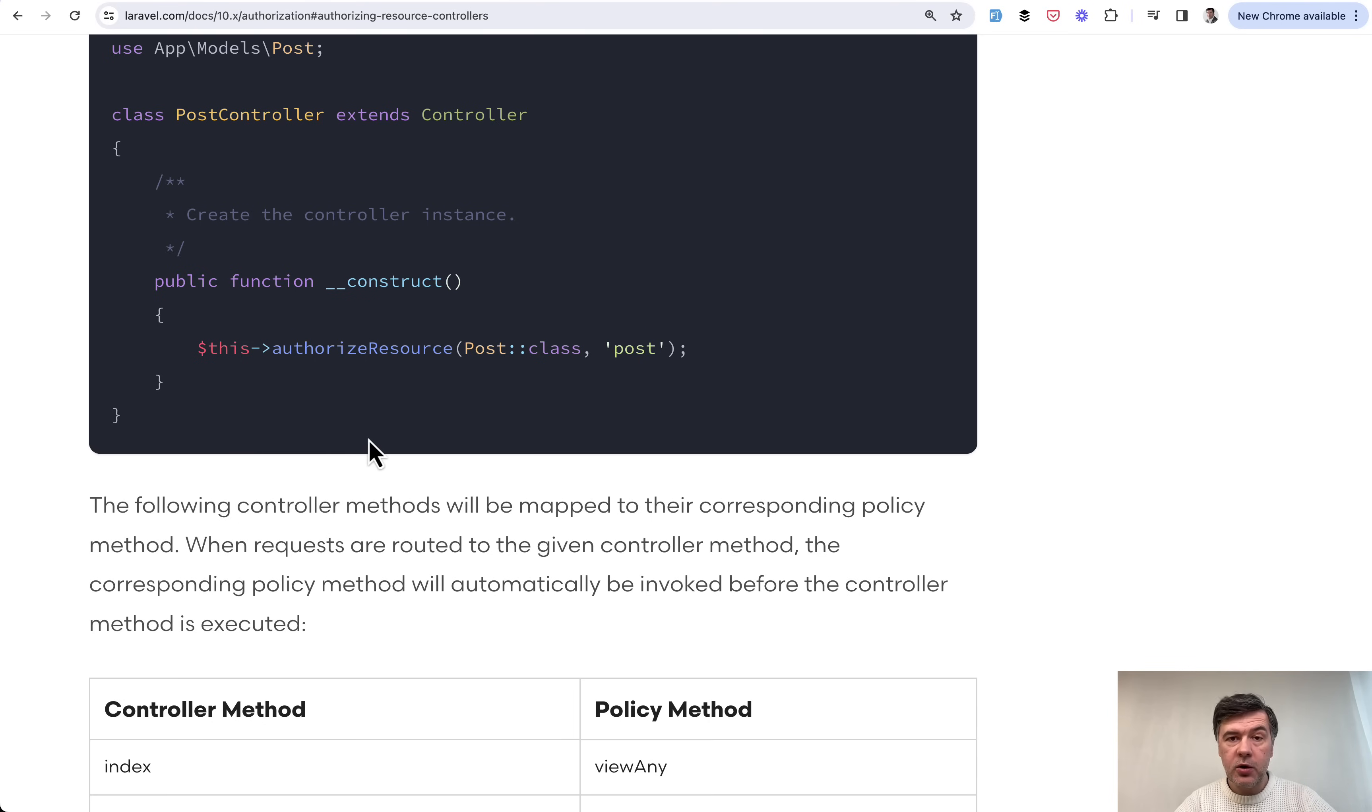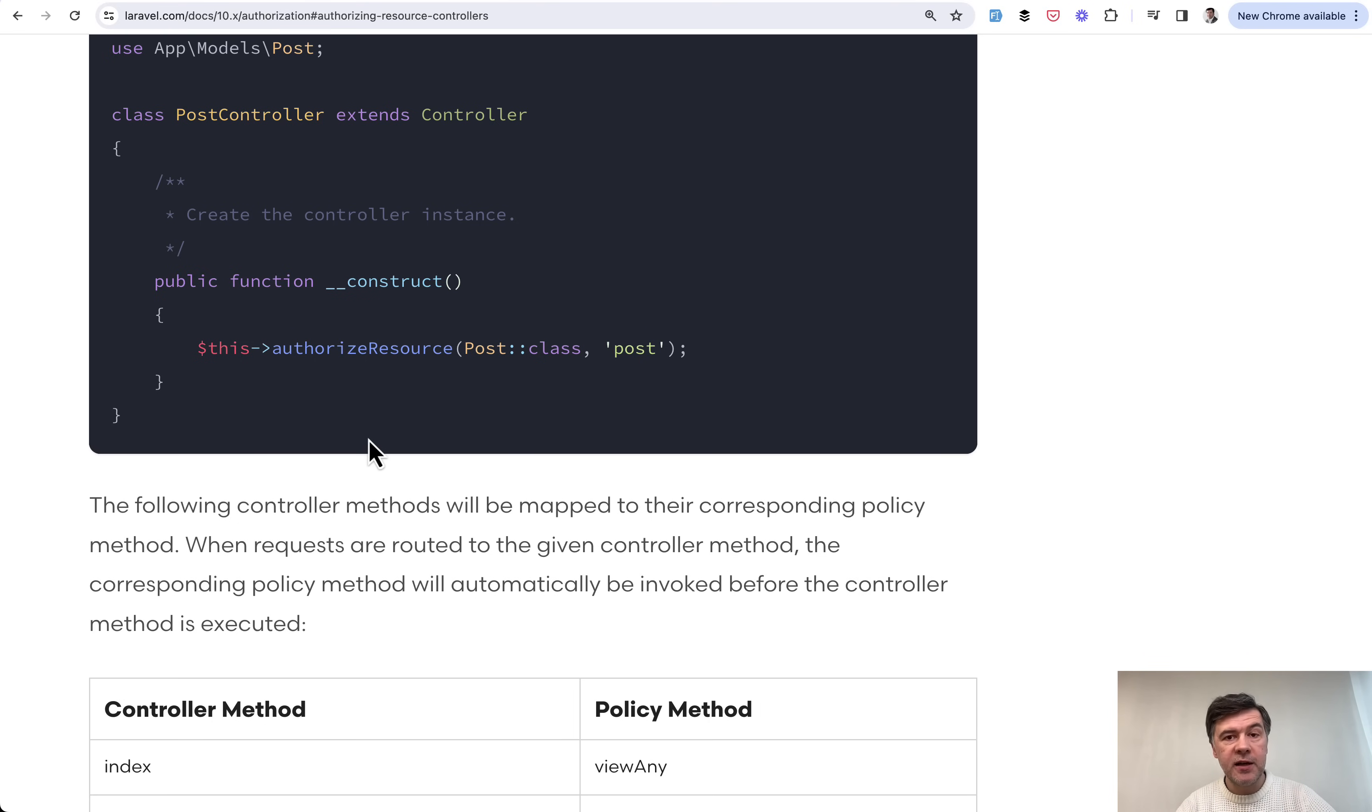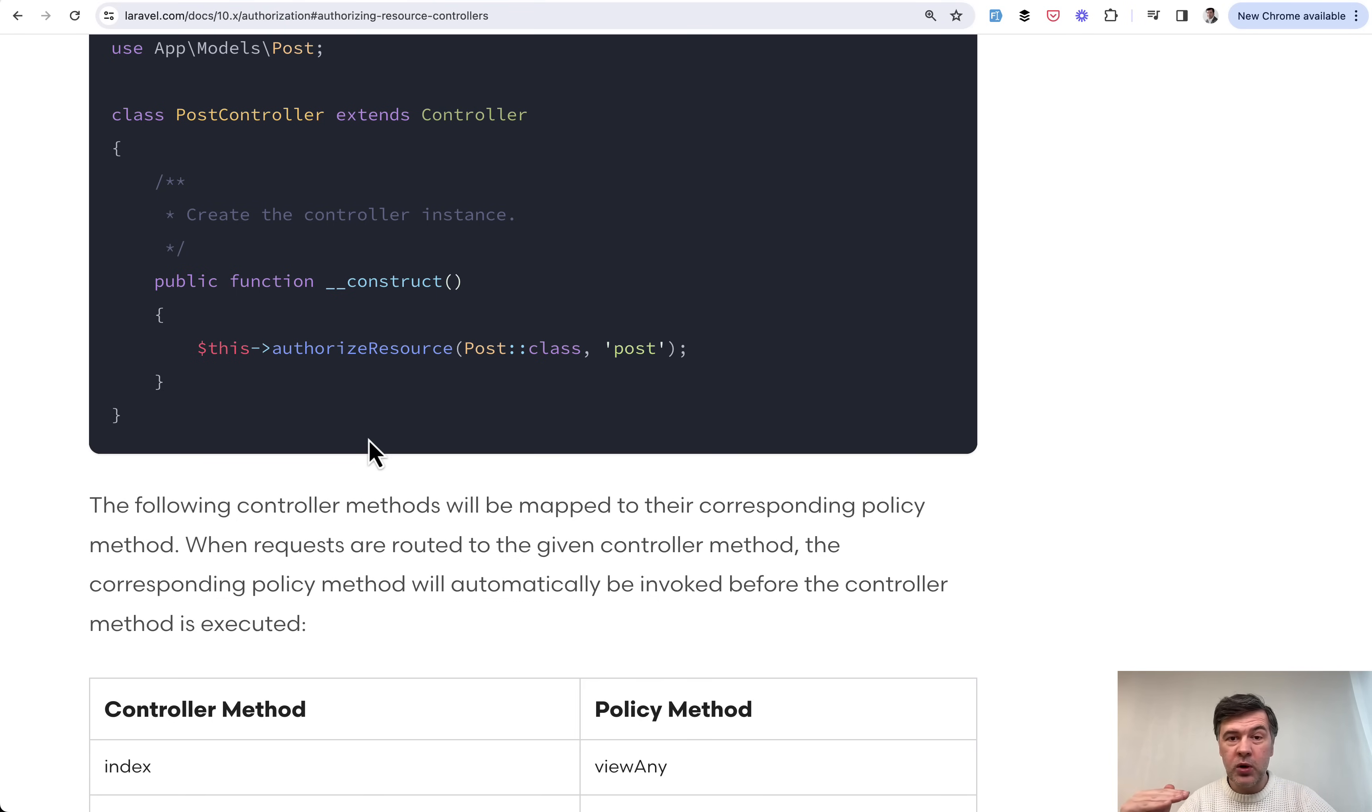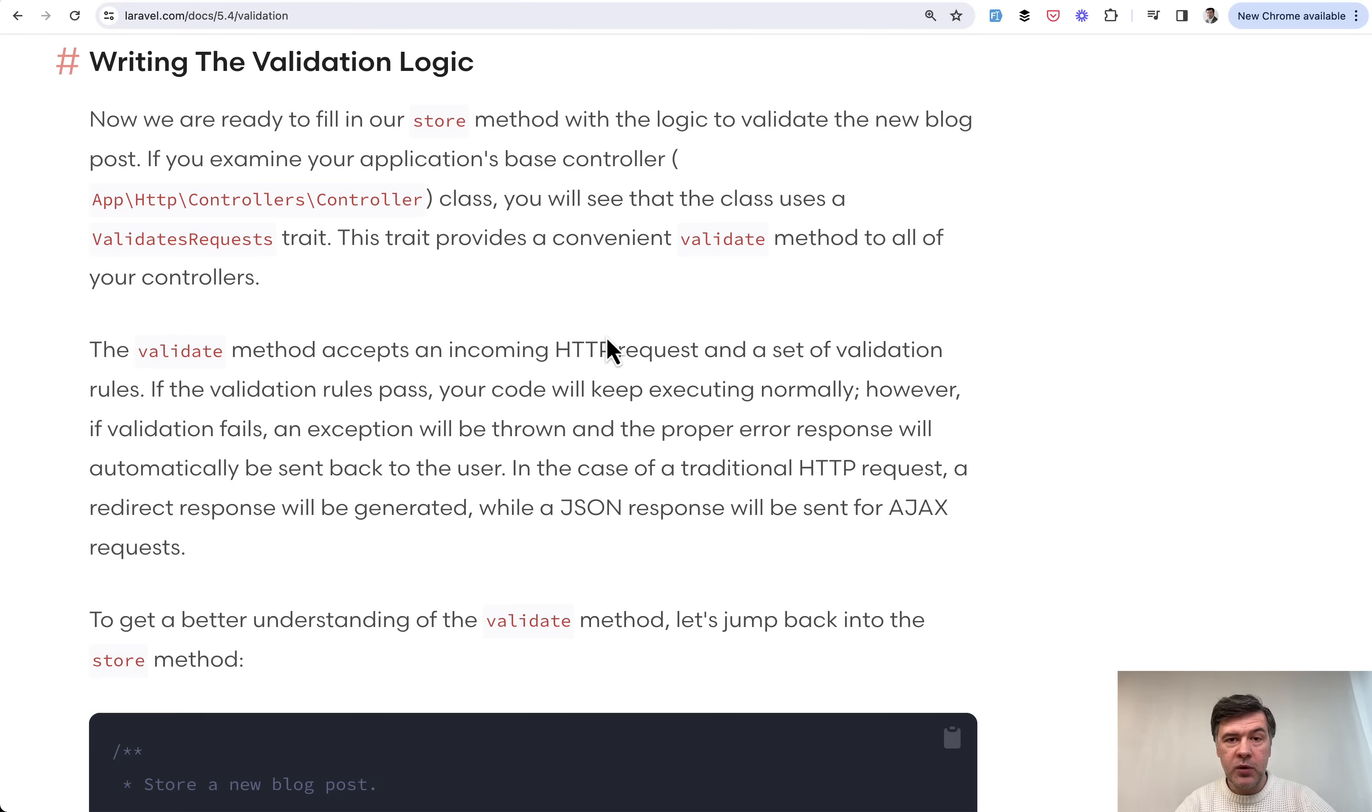So with this authorize in the docs, I found it in Laravel 10 version of the docs. With this validate, I had to go back version by version by version. It wasn't in the docs until I went back to Laravel 5.4.